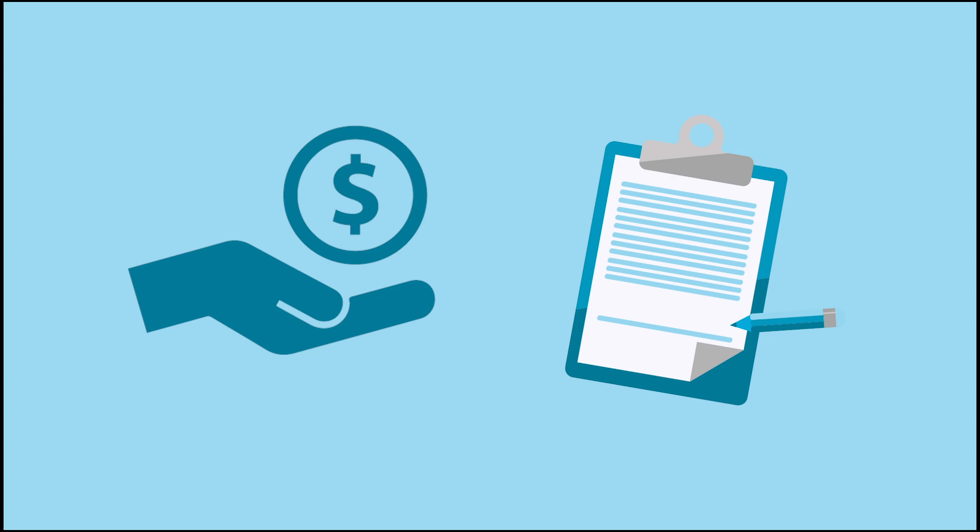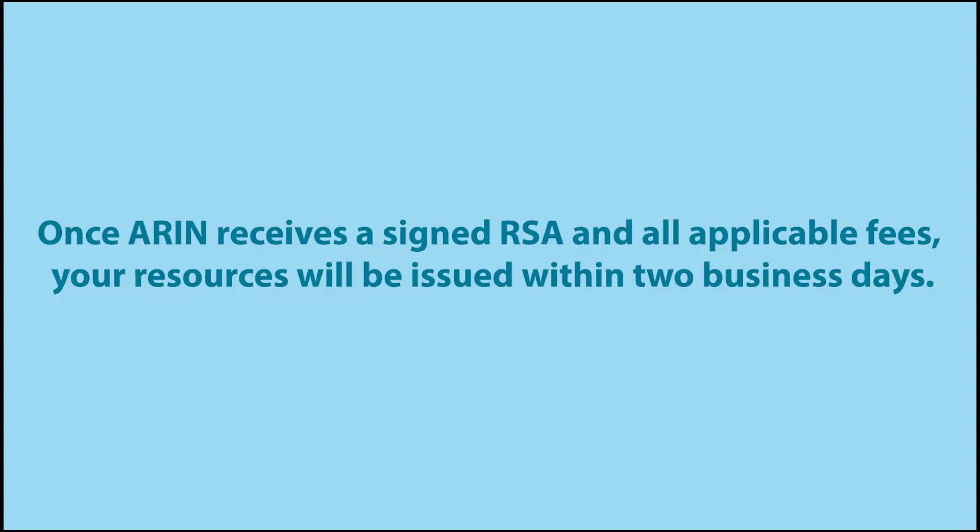After you've met all the requirements, ARIN will approve your request, and ask that you pay any applicable fees and submit a signed registration services agreement, if required, within 60 days. Once ARIN receives a signed RSA and all applicable fees, your resources will be issued within two business days.